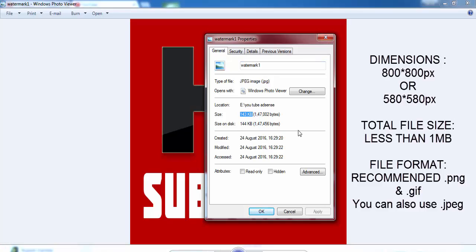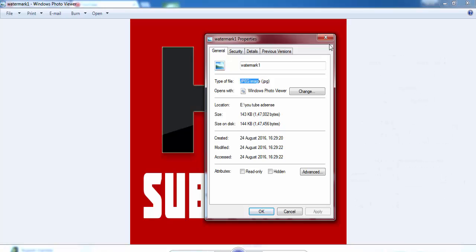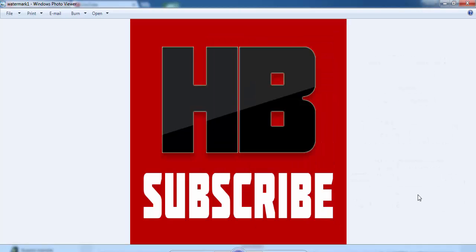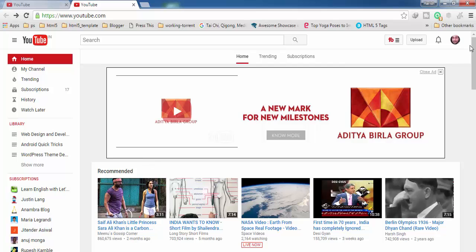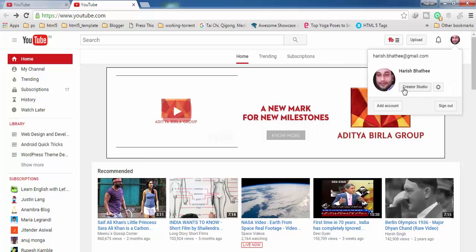The file format which you can use is JPEG, PNG, or GIF file format. After creating an image like this, you have to go to the creator studio.